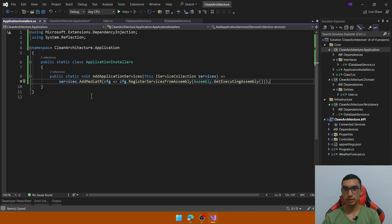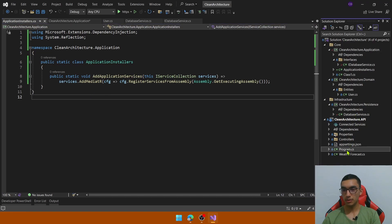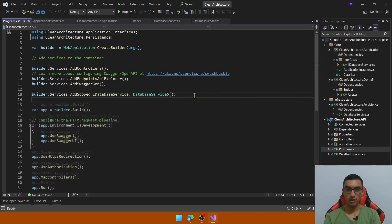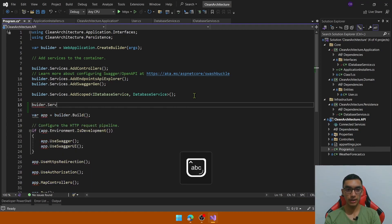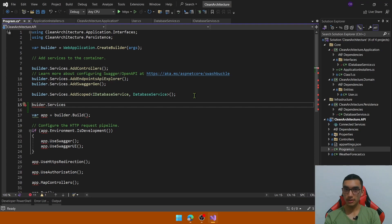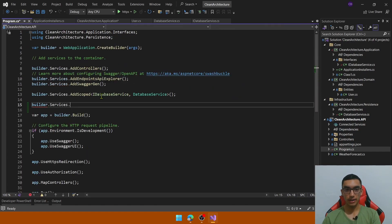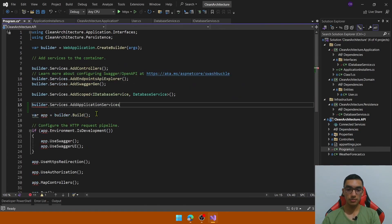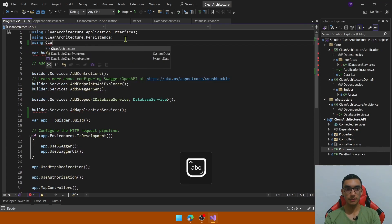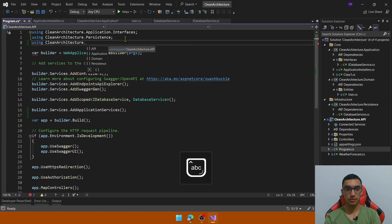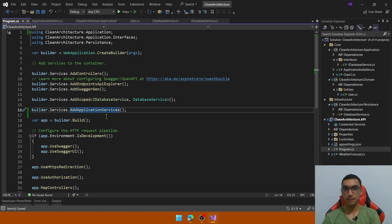call register services from assembly and then call the assembly class. This comes from the System.Reflection namespace and call GetExecutingAssembly. This is the line of code that we need to add in order to register the mediator and go to the program.cs file and call this extension method for the services collection that allow us to register all the necessary services in the API. So builder.services and call the add application services. I will manually call the reference from the application and that's it. We've registered the mediator.